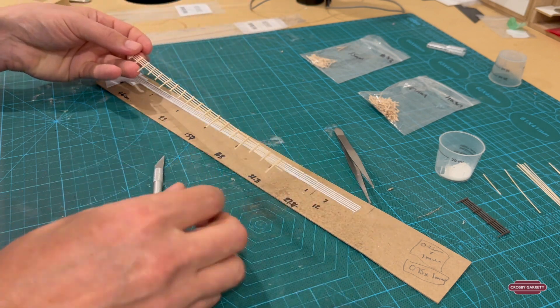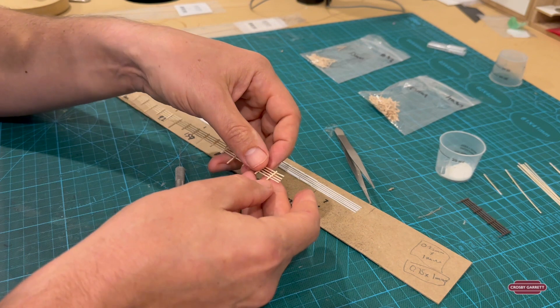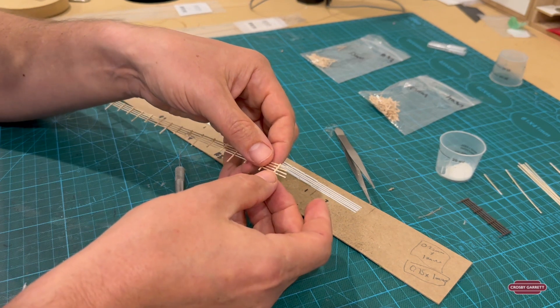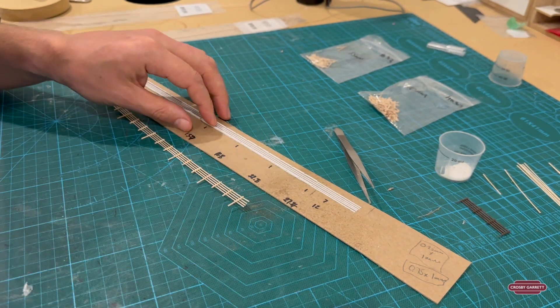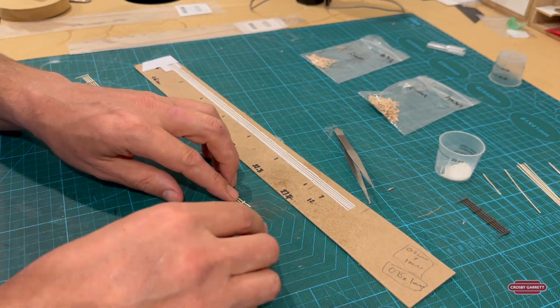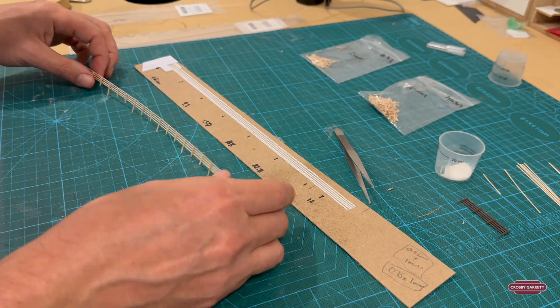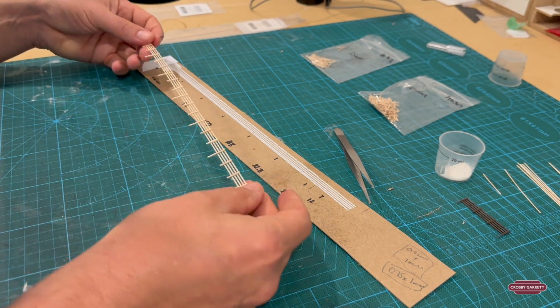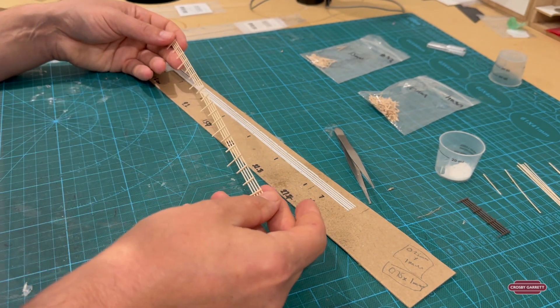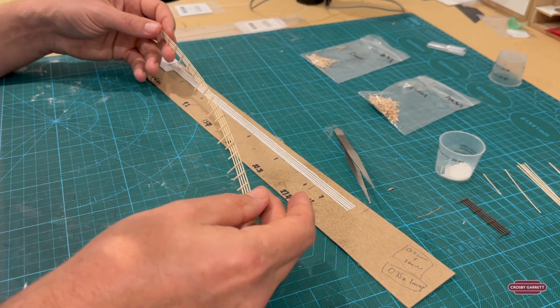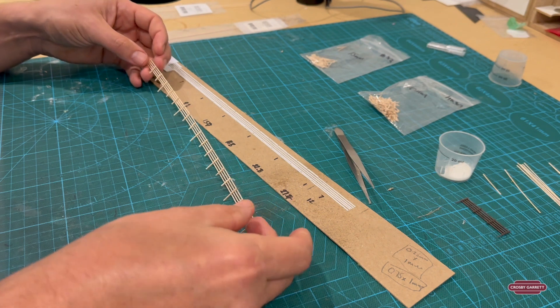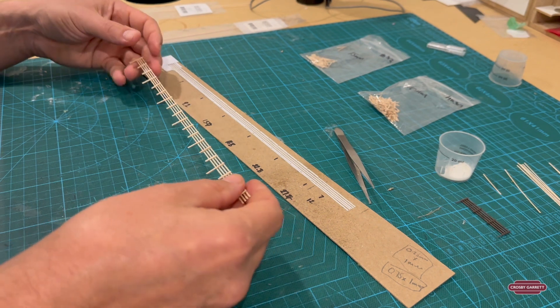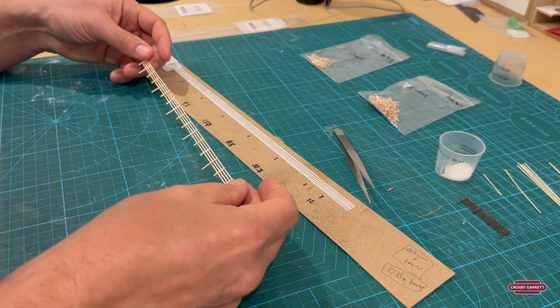You see sometimes the bits come a little loose like this one has, so it's just a case of dabbing the glue on and finishing it off. But that's how you make a fence. All there's left to do now is to paint and weather them.